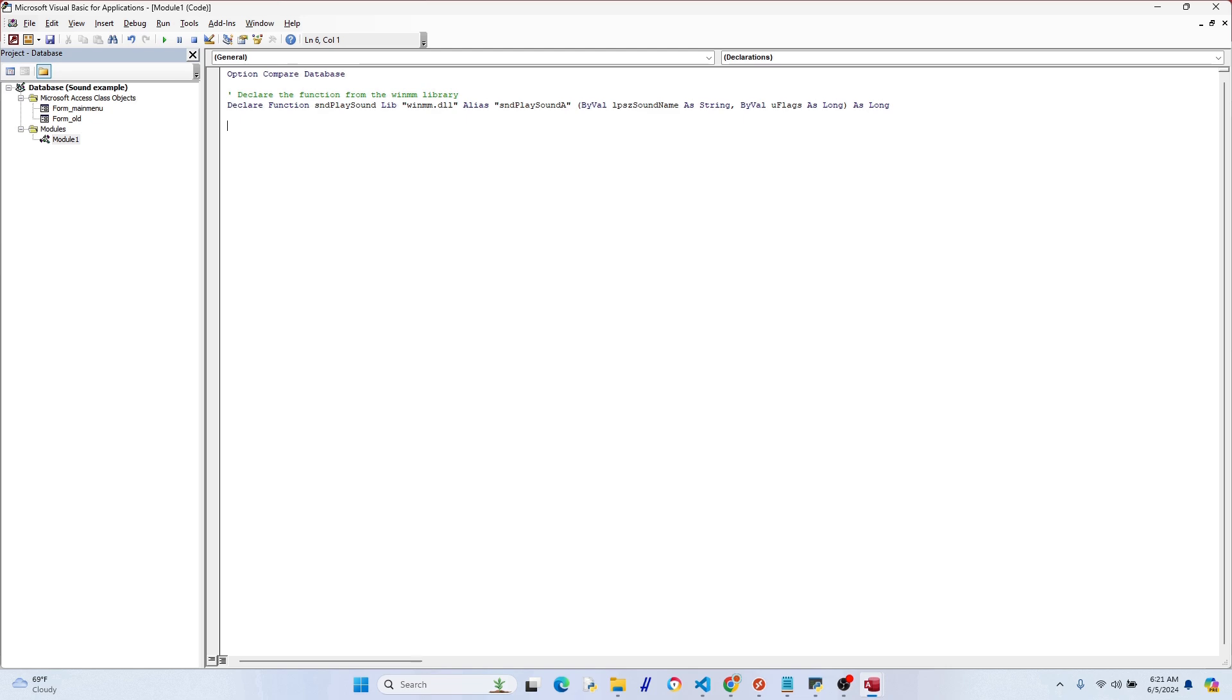Okay, so the alias sndPlaySoundA, that's just an alias name for the function, it's pretty self-explanatory. Now we can talk about these parameters right here. So ByVal lpszSoundName As String, that's just the path of the wave file to play. ByVal just means the argument is passed by a value. And then there's the other one with the uFlags...